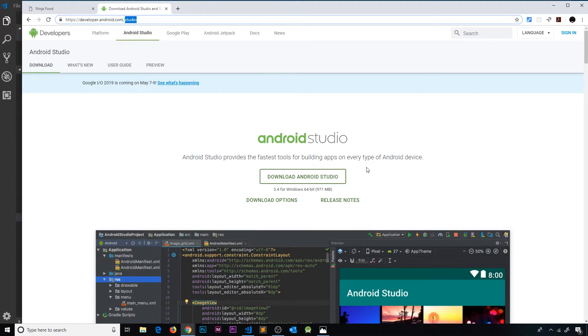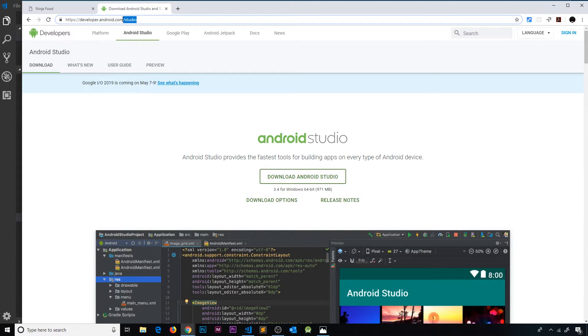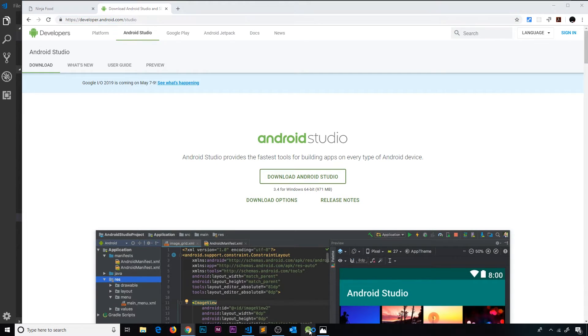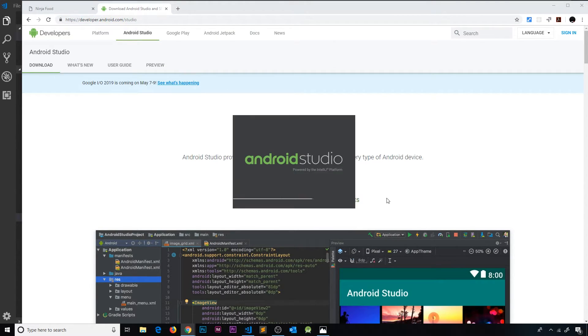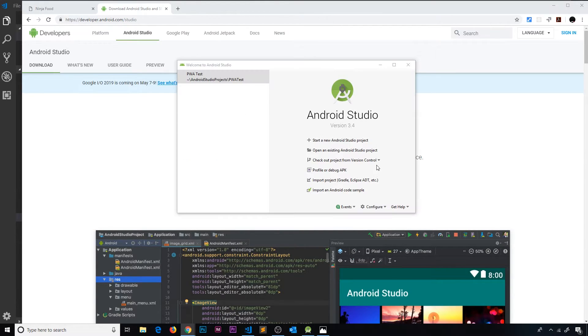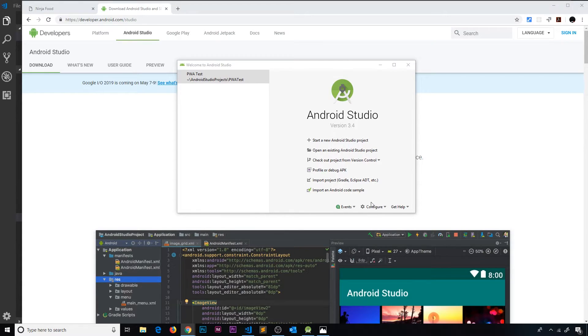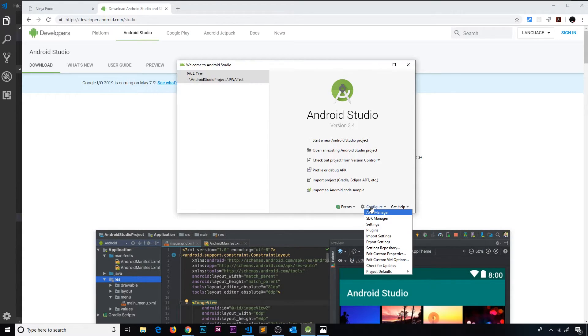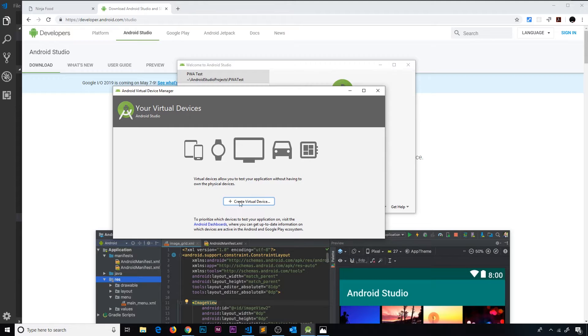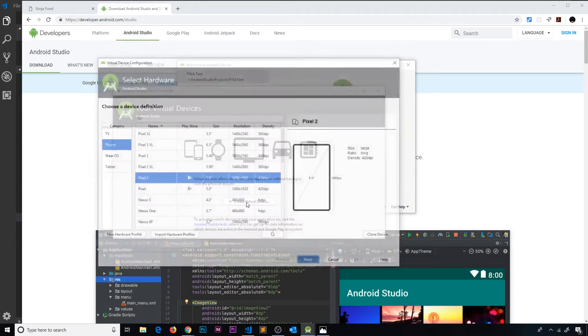Go to developer.android.com/studio and click on the download button and go through the installation steps. Once you've installed it, just boot it up and you're going to see a start screen which looks something like this. We don't need to start a new project. All we need to do is go down to Configure and then go to the AVD Manager at the top.